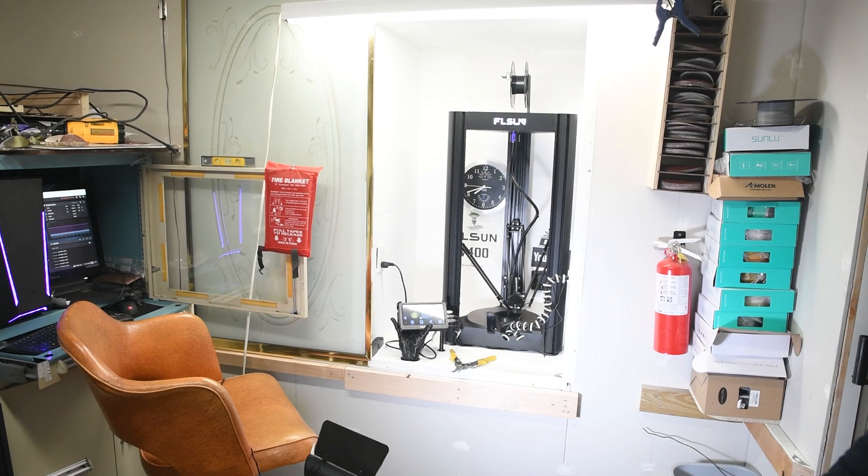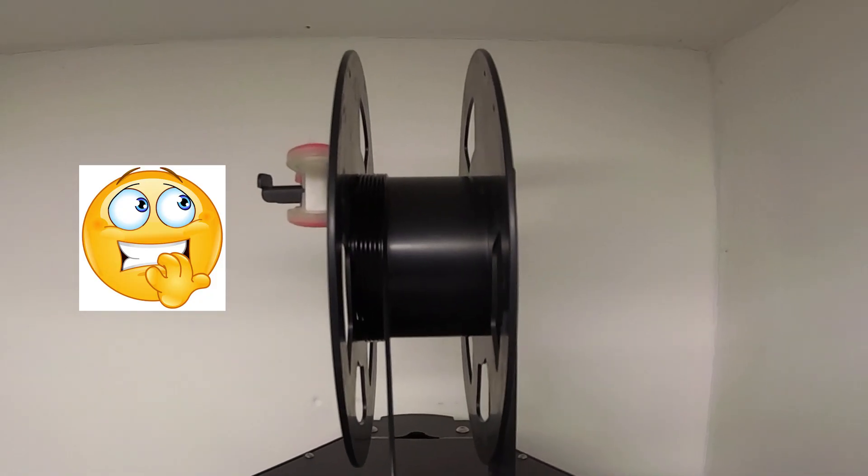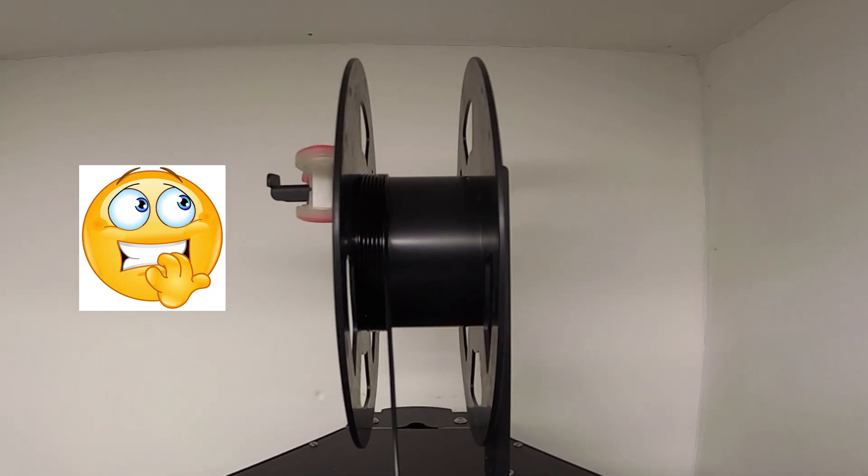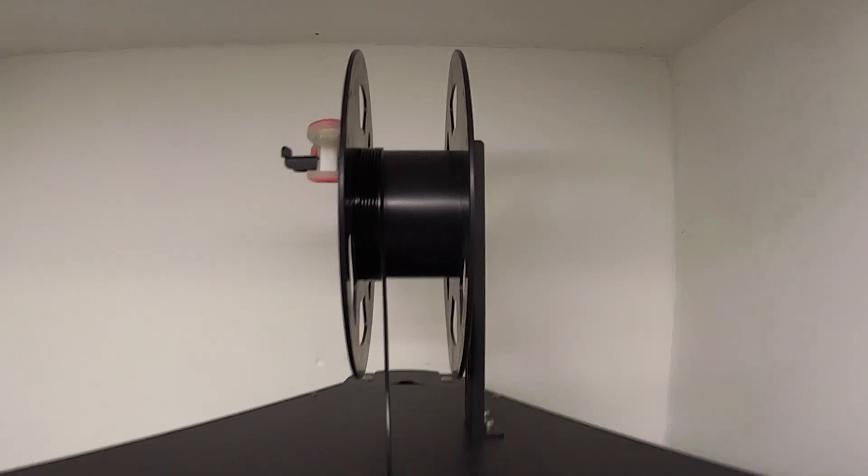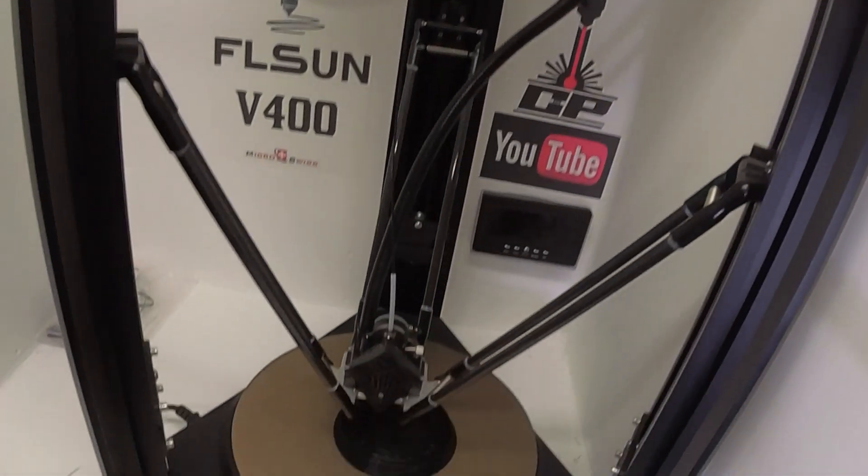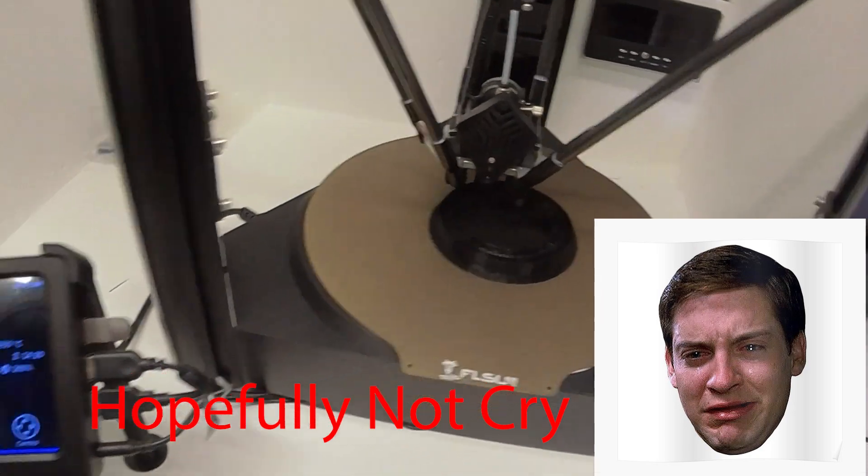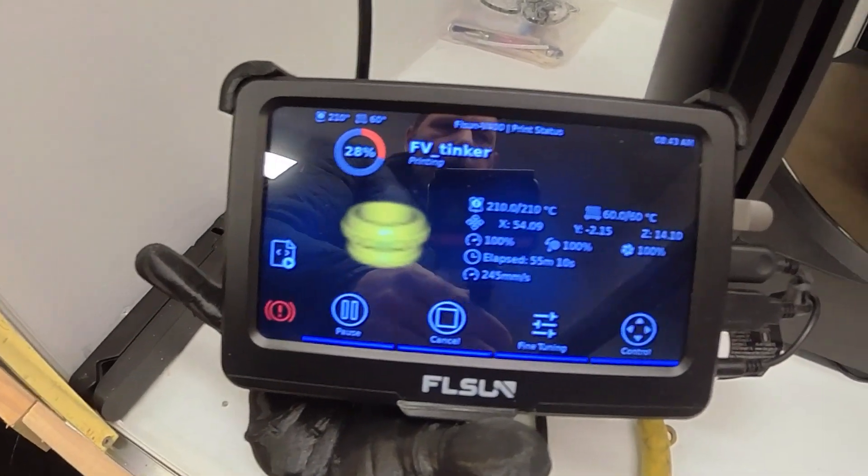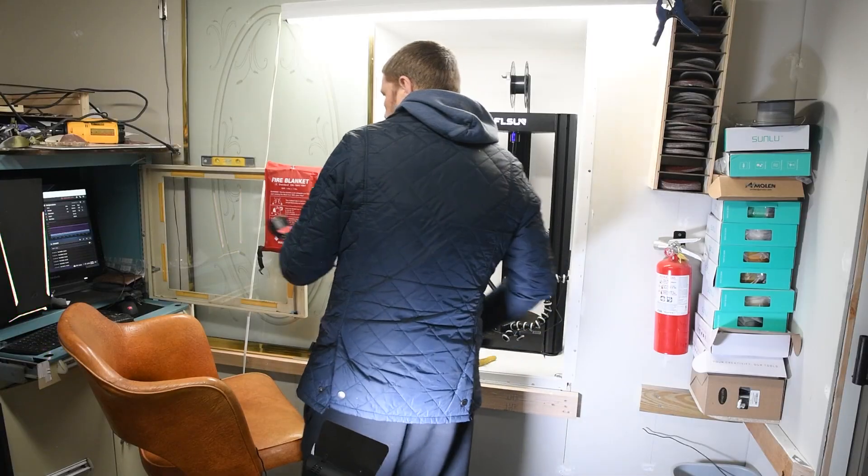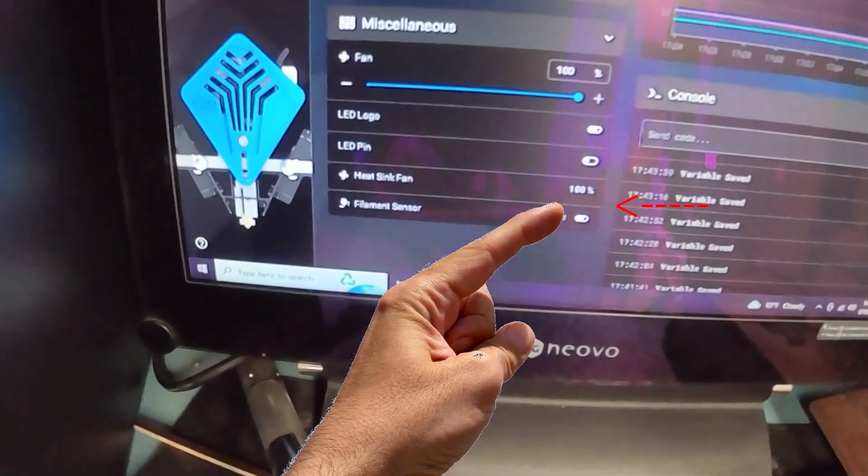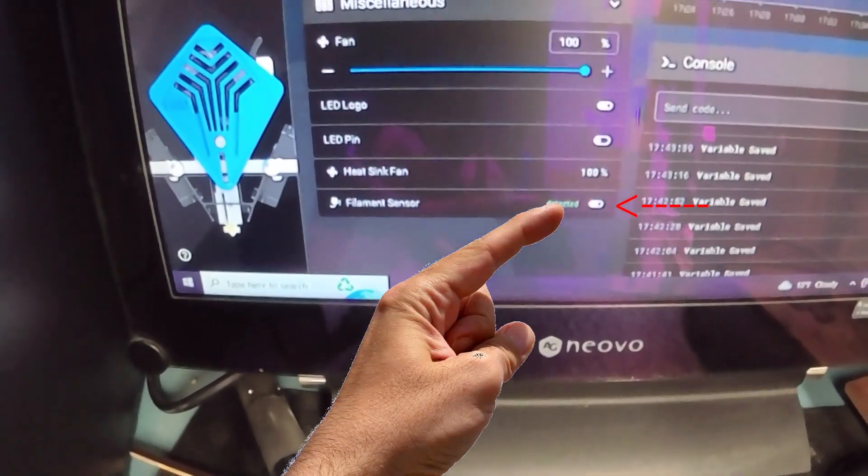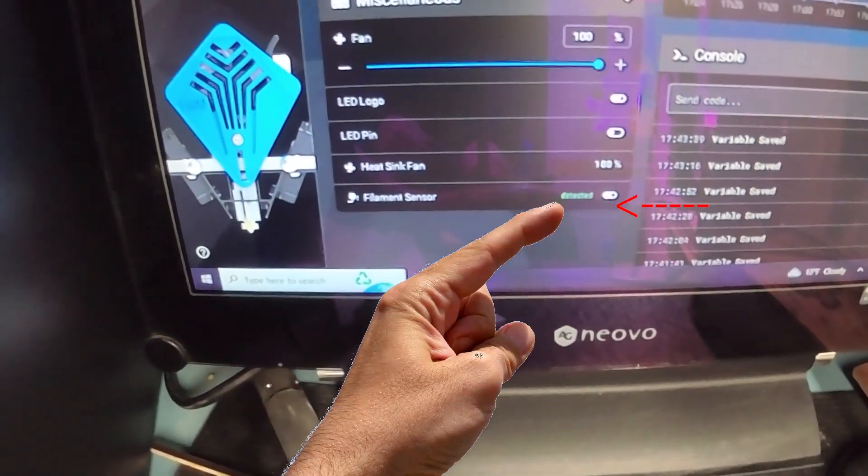As you can see that filament is about to run out very soon so I just wanted to show what I was going to do when it runs out. You can see the print's only 28% done.